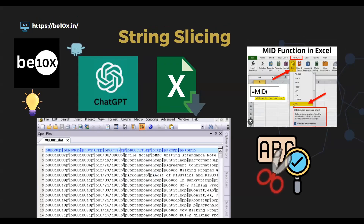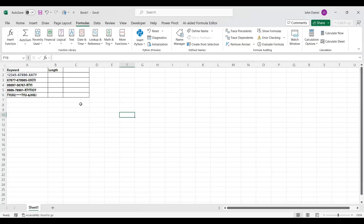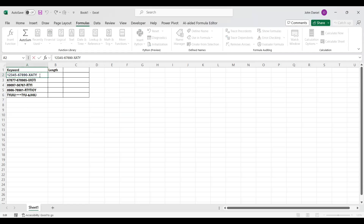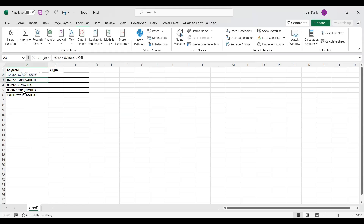So this is our Excel sheet, and this is the data. Imagine this is like some SSN number or some credit card number — just for example — and you want to take only the last four digits. For that we need to get the length, so we will do this step by step using ChatGPT — we will prompt ChatGPT and see how it responds.